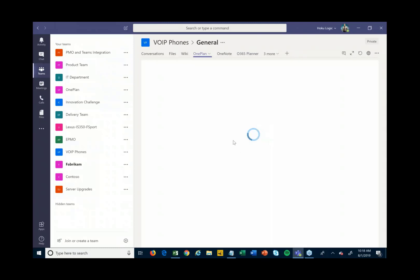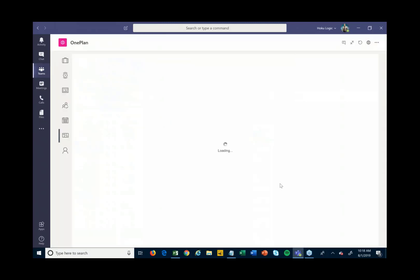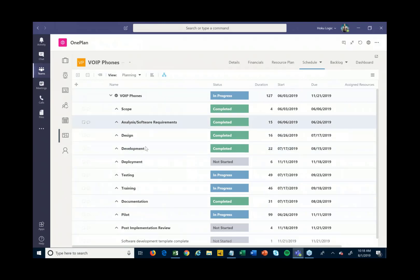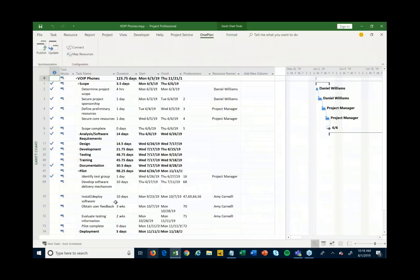OnePlan is an app for Teams that allows you to take this to the next level, especially if you're using Project Desktop and want to do more of a waterfall project schedule. What you can see here is a view of my schedule that actually came out of Project Desktop.